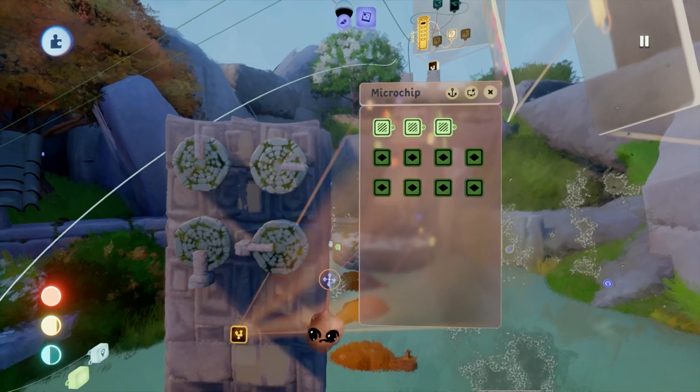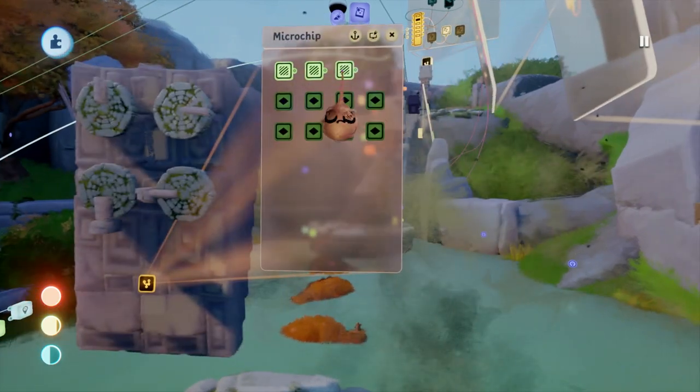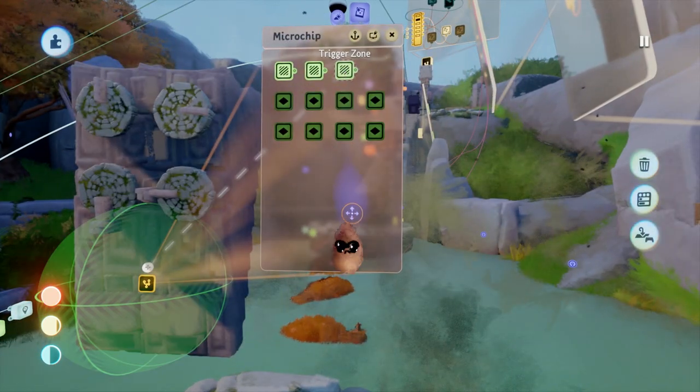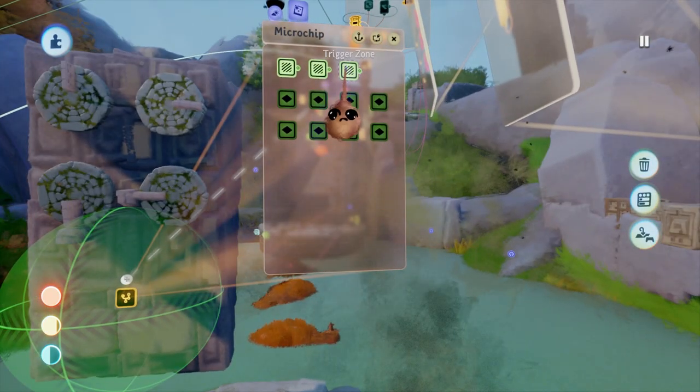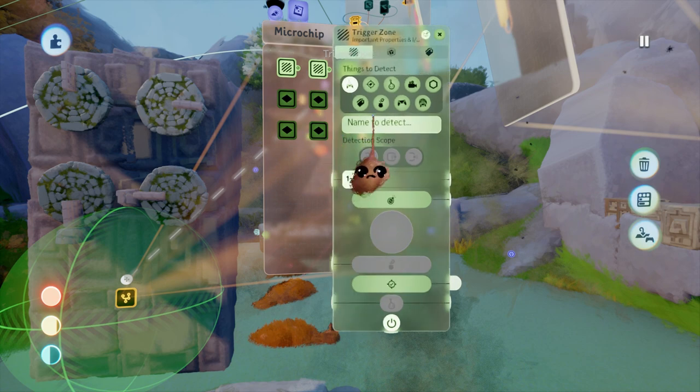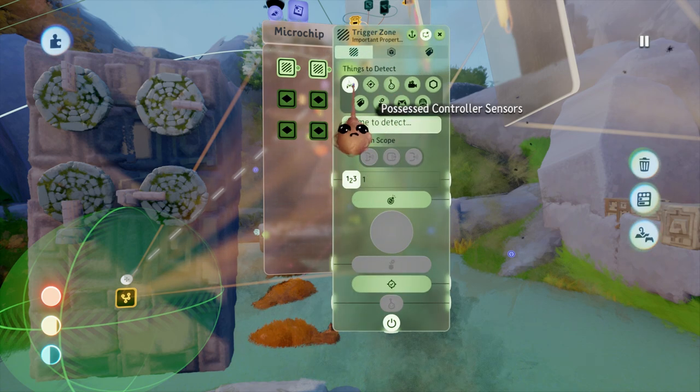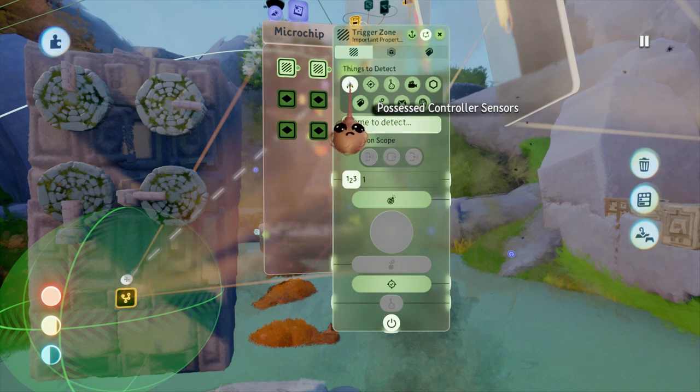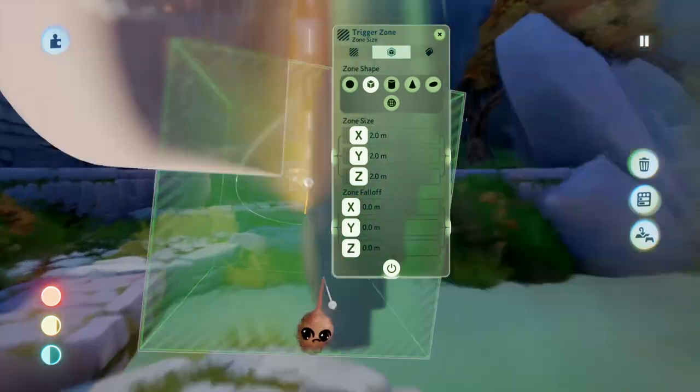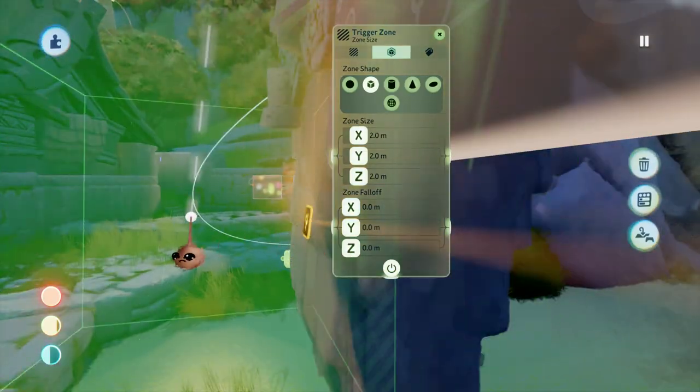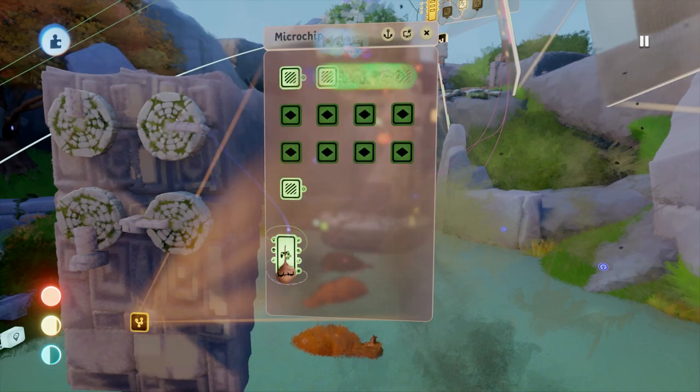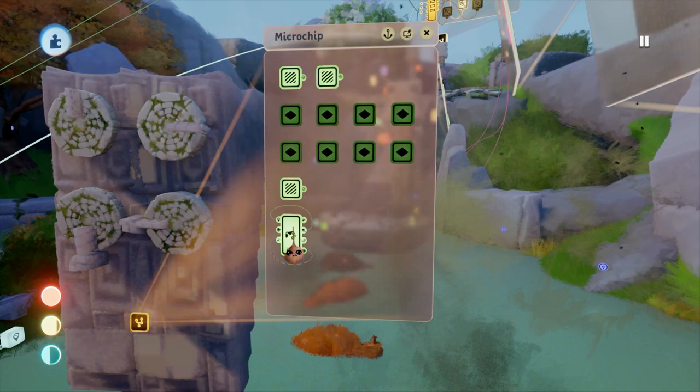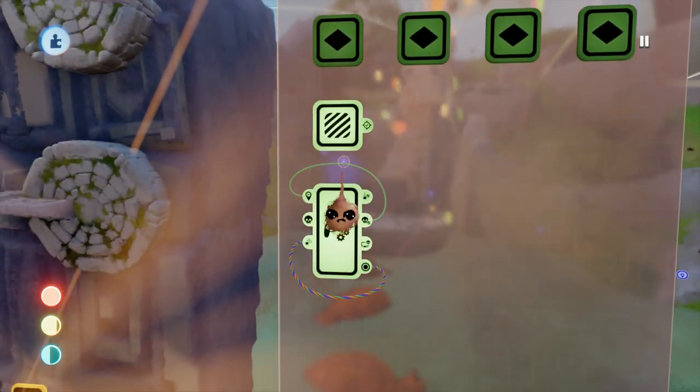We will do this with another trigger zone. The zone will be set to detect the player in an area in front of the device. This way it stays inactive until the player approaches it. We will also need a player controller to facilitate the actions upon button press once the player is in the zone to activate the device.